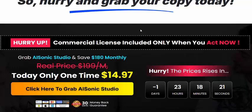Check the description for the affiliate link, or visit this page and click to get instant access now. 100% 30-day money-back guarantee. The one-time price is $14.97. Thank you for watching.